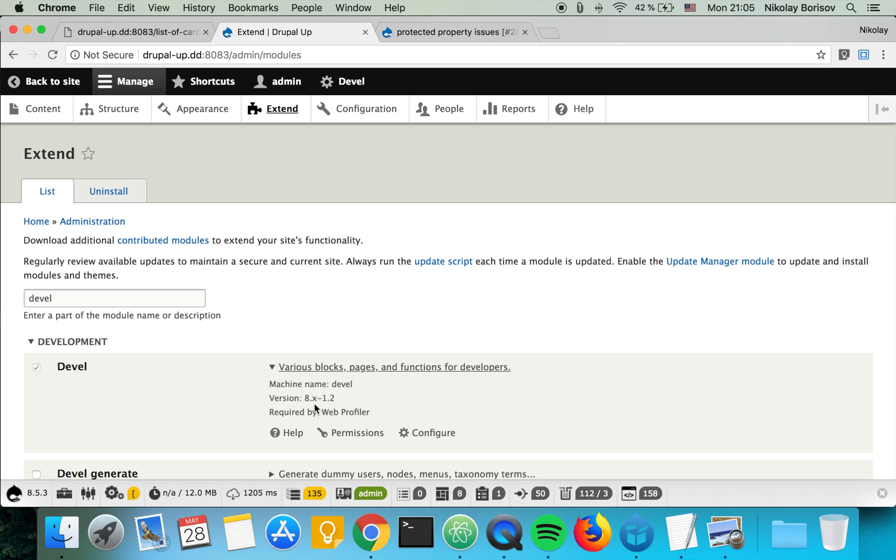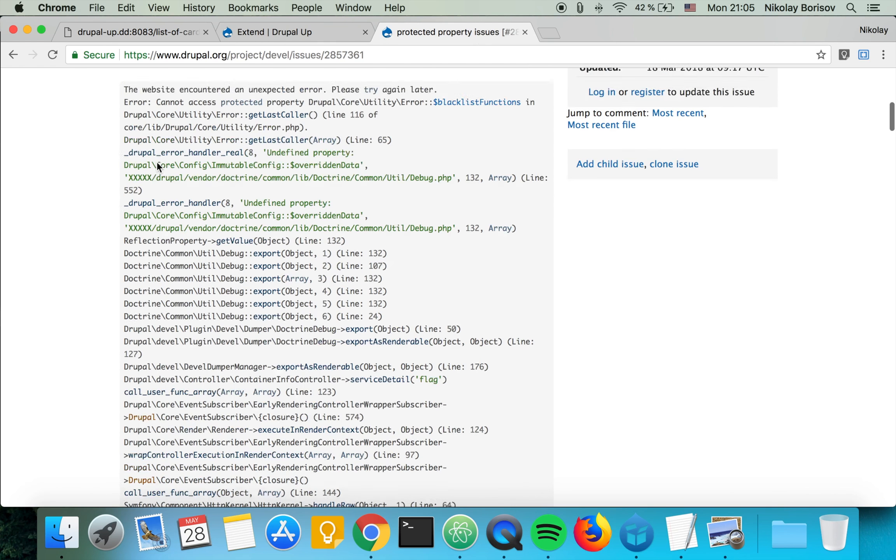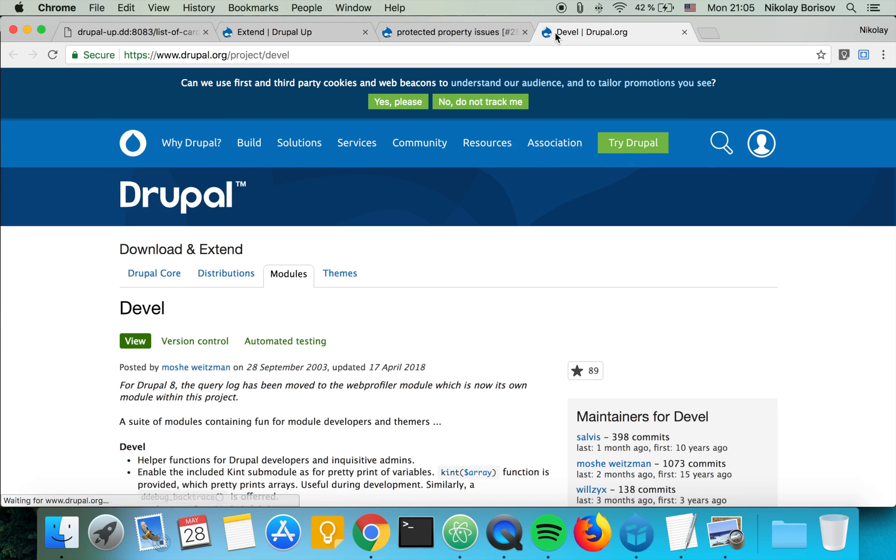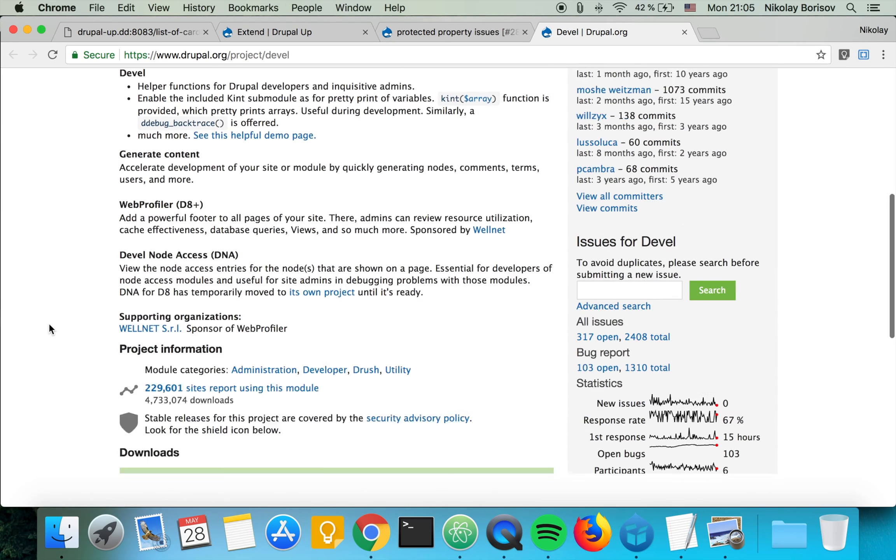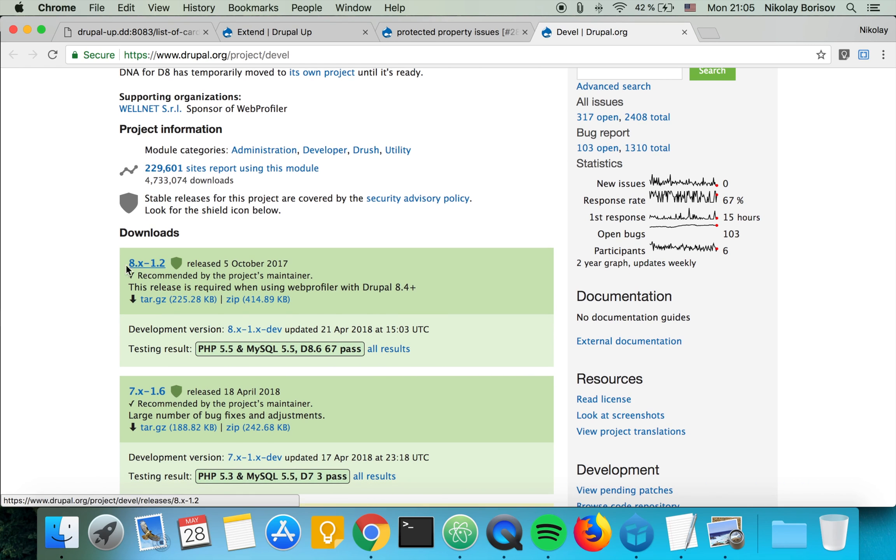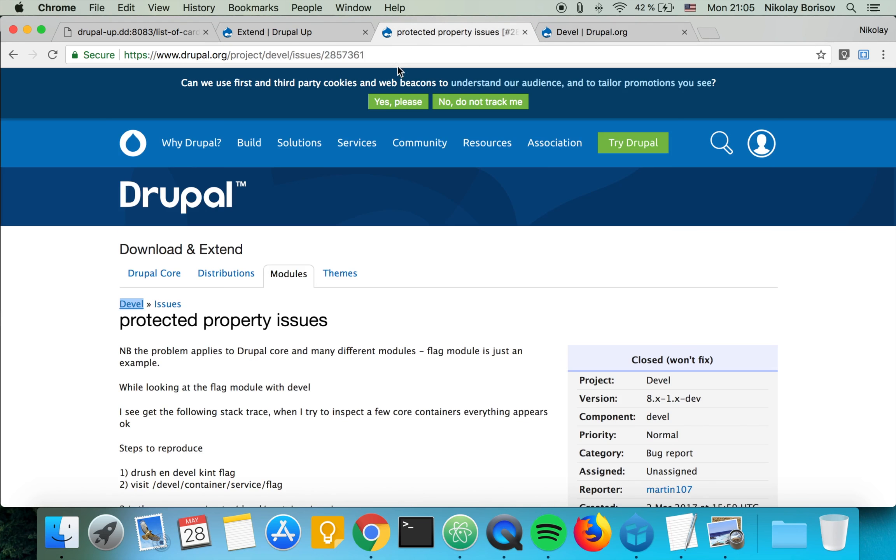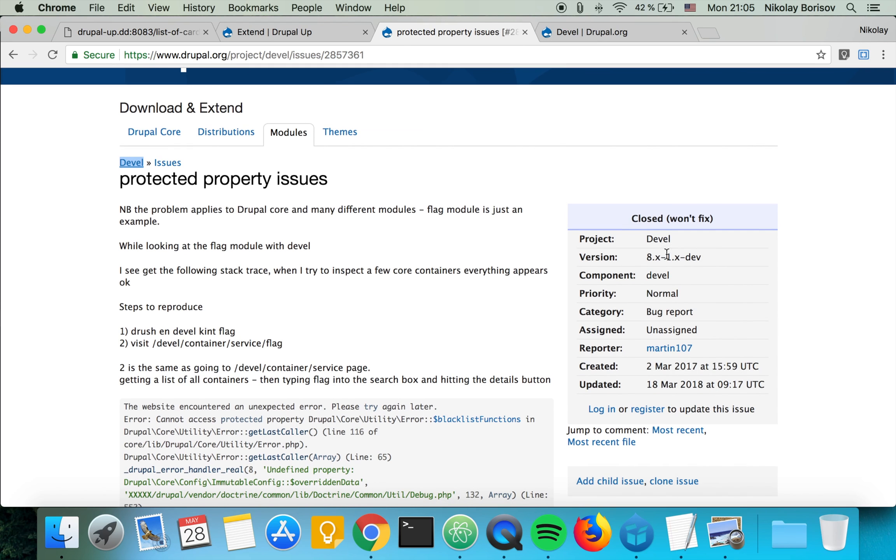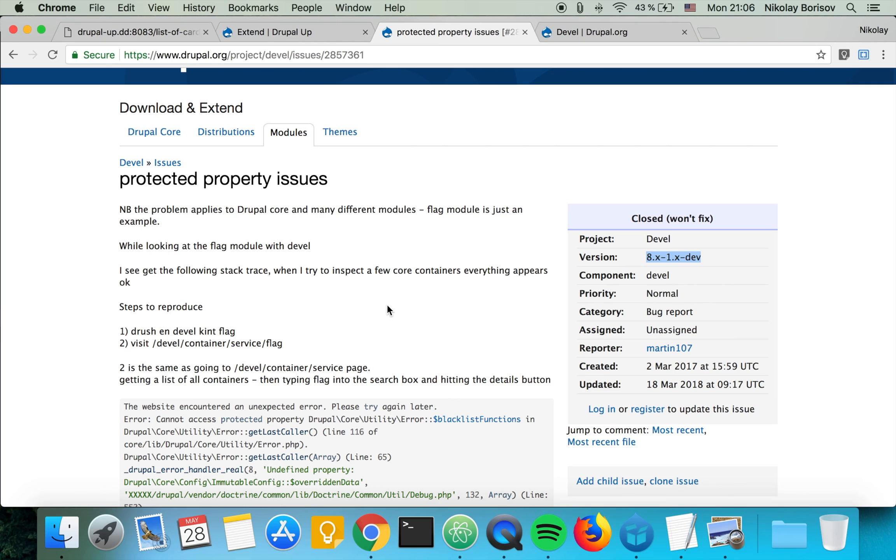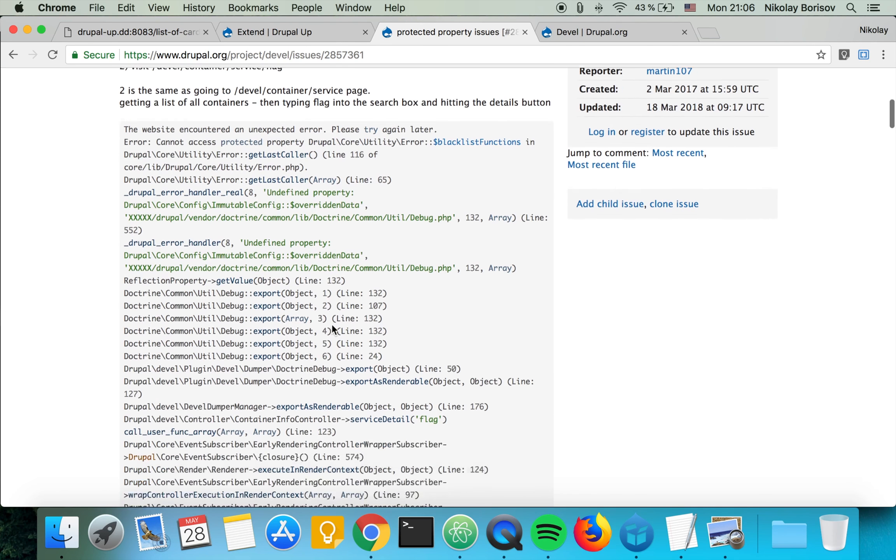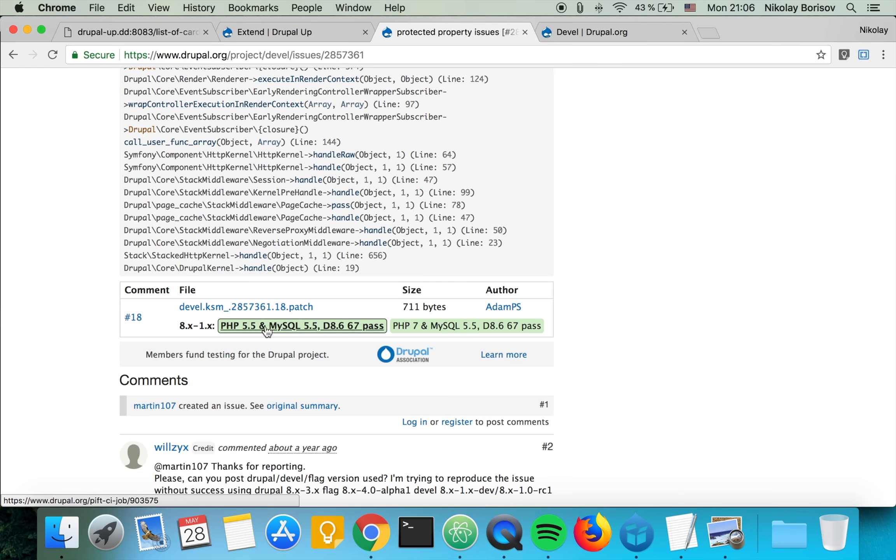And obviously I have the 8.x-1.2 version. So if we go to the Drupal.org project page of the Devel module, we see that I have the latest stable version. But the patch actually applies to the latest dev version. So what we have to do is we have to install the latest dev version, and then we have to apply the patch that we have here.